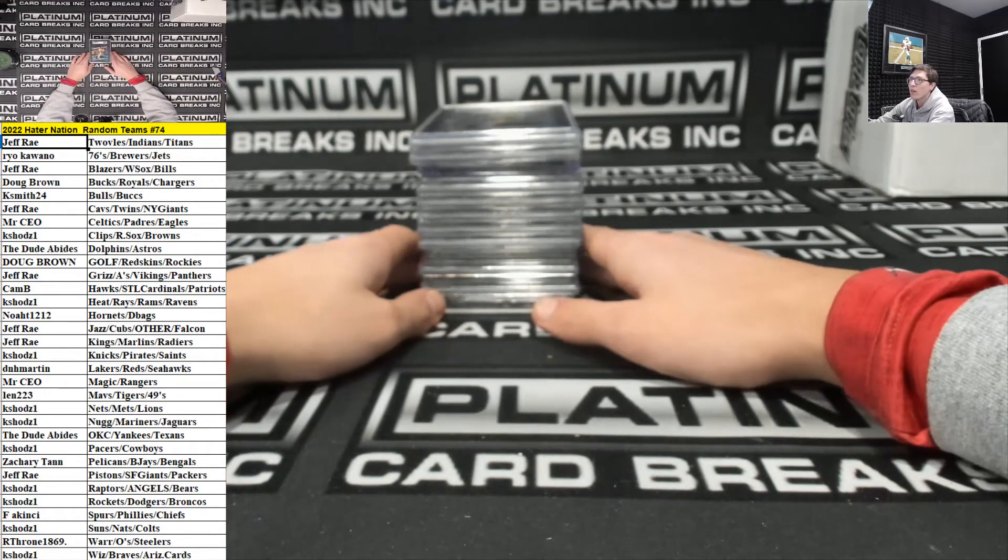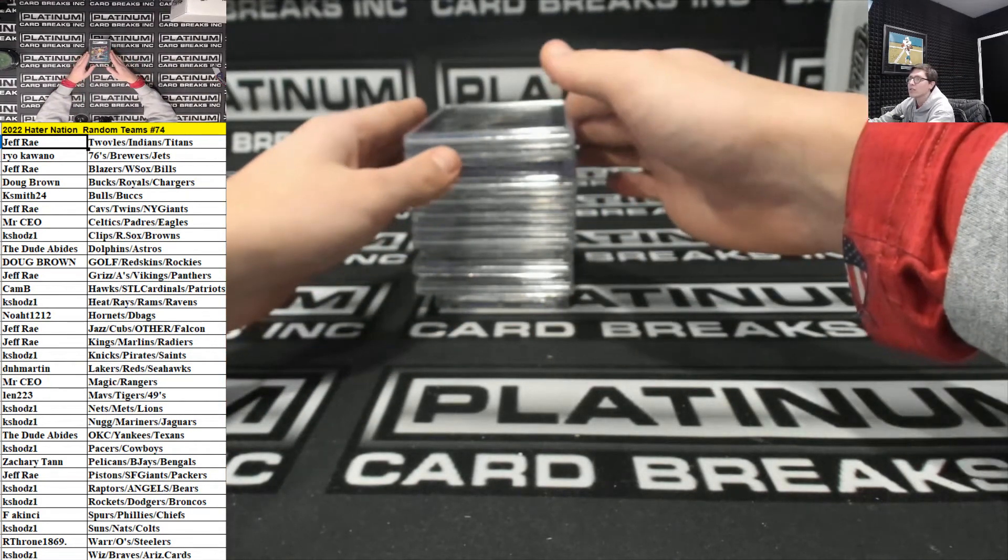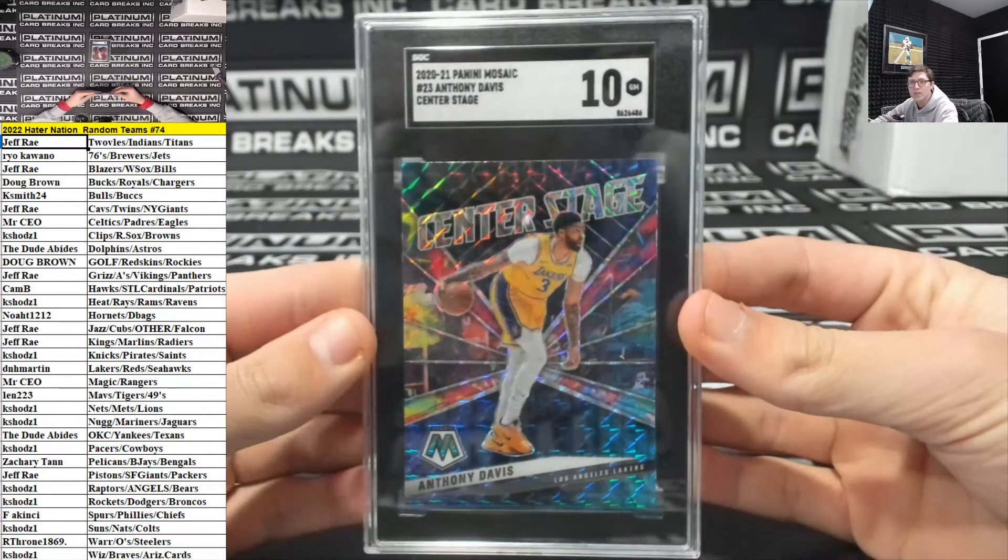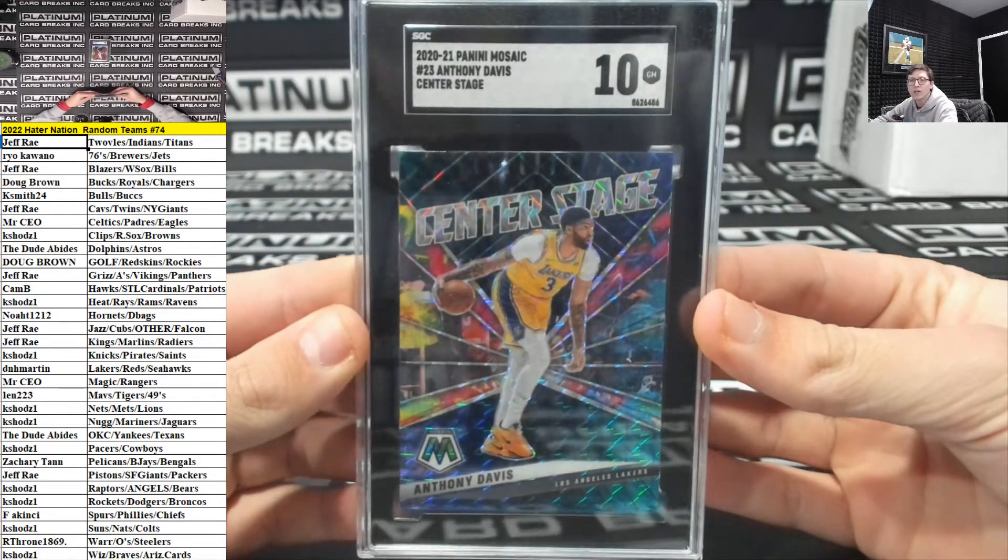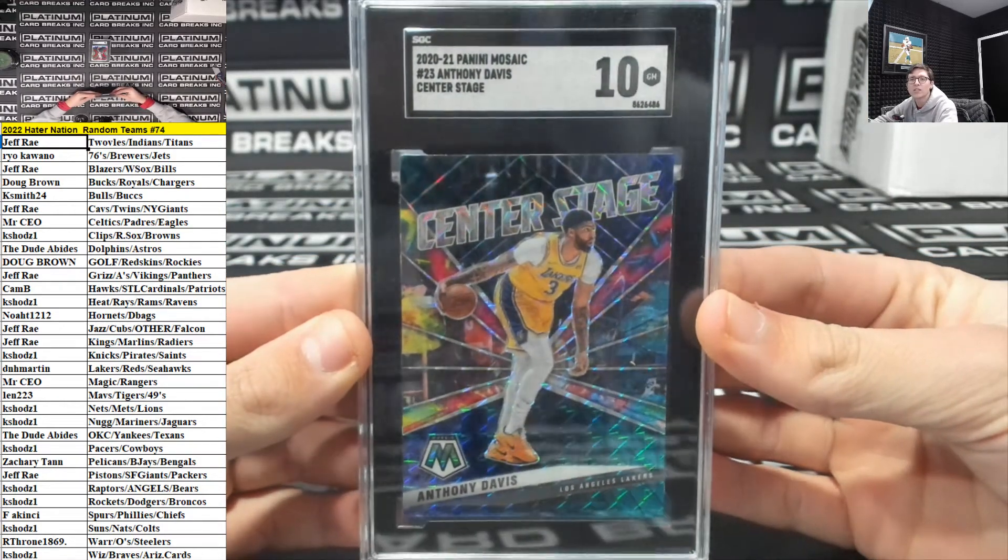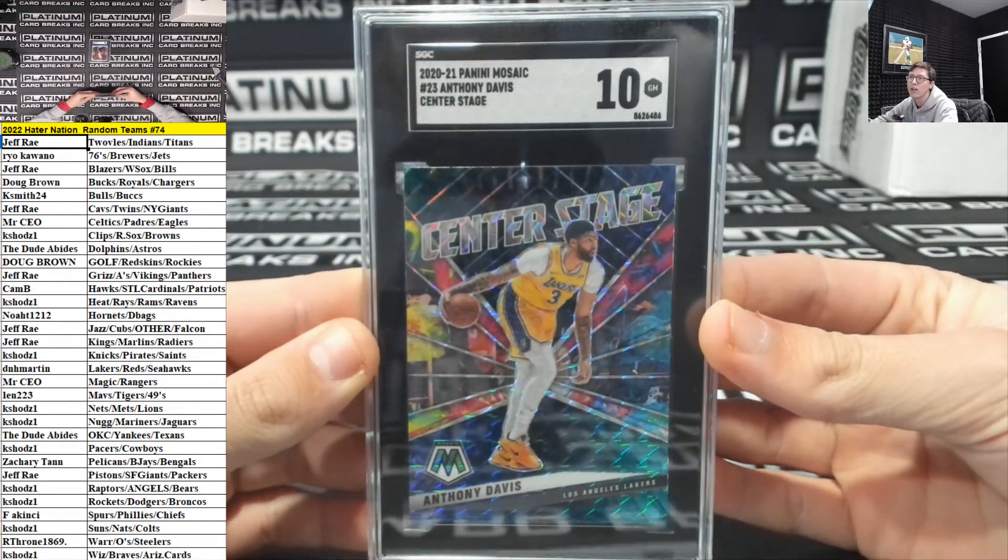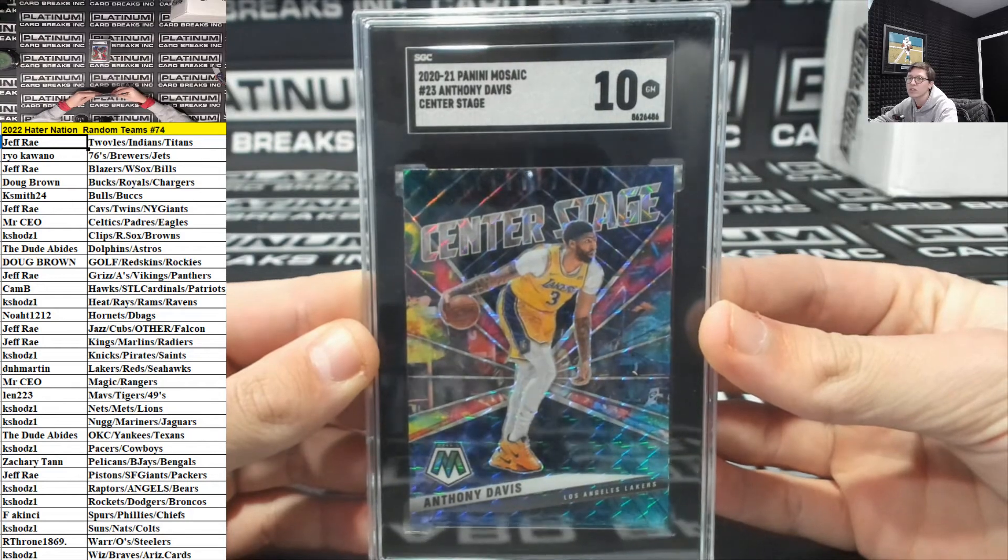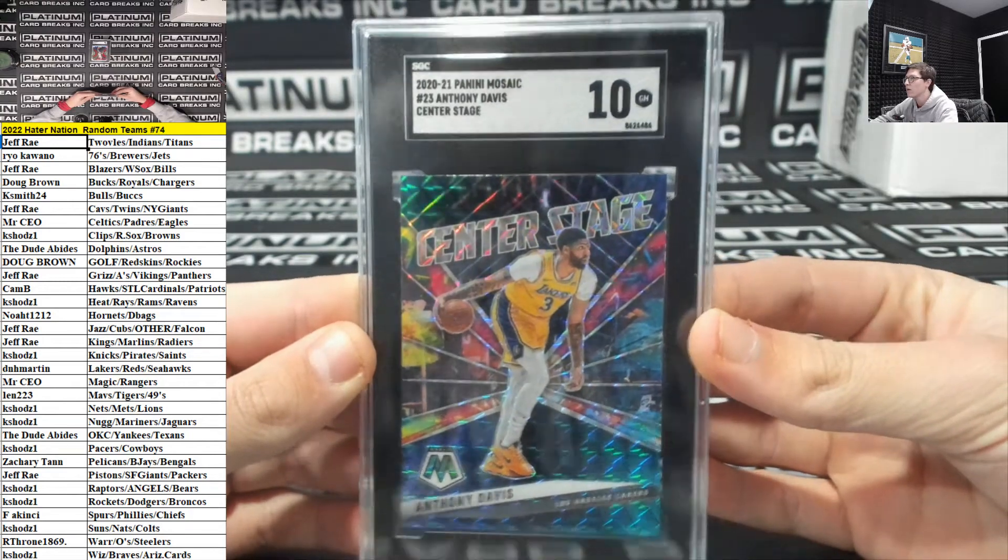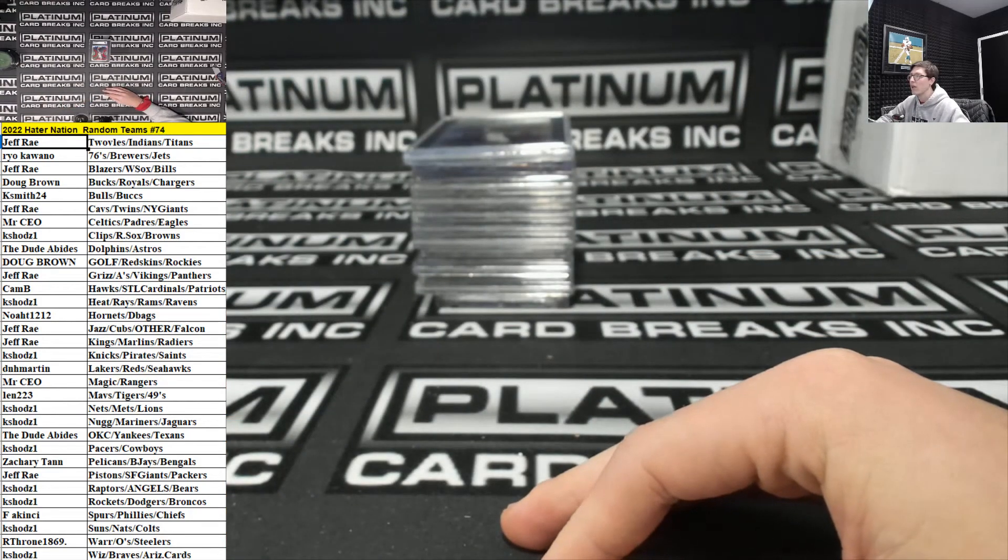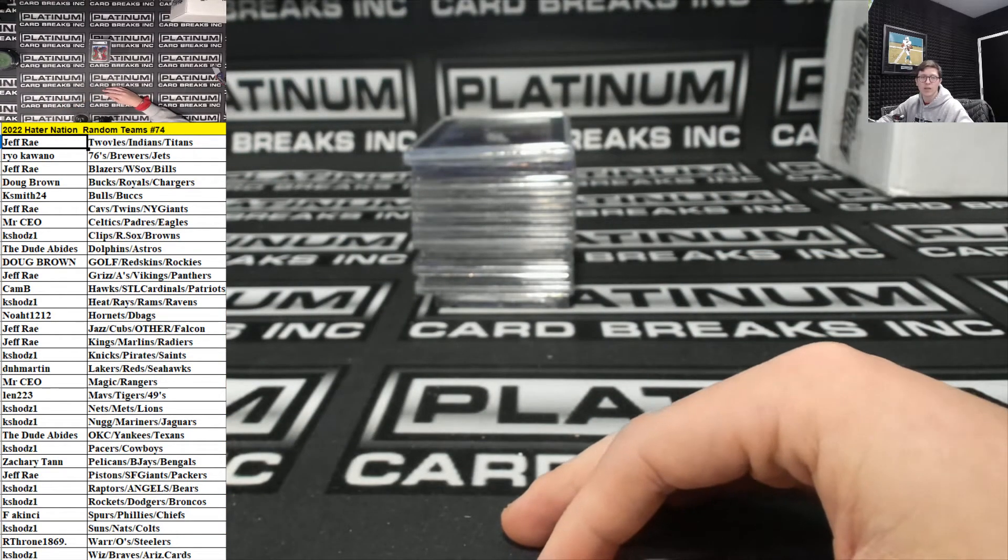For the Lakers, D&H Martin graded a 10. Anthony Davis center stage. For the Lakers, D&H Martin. Thank you, my man, TaylorMade.